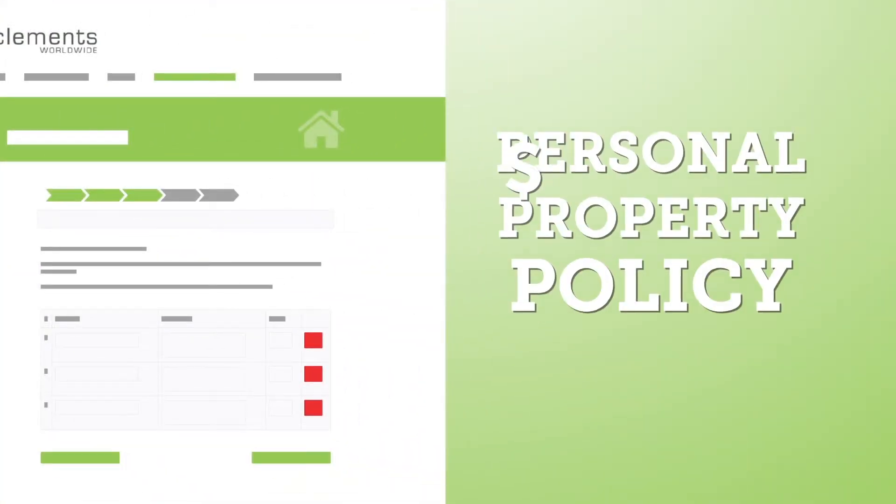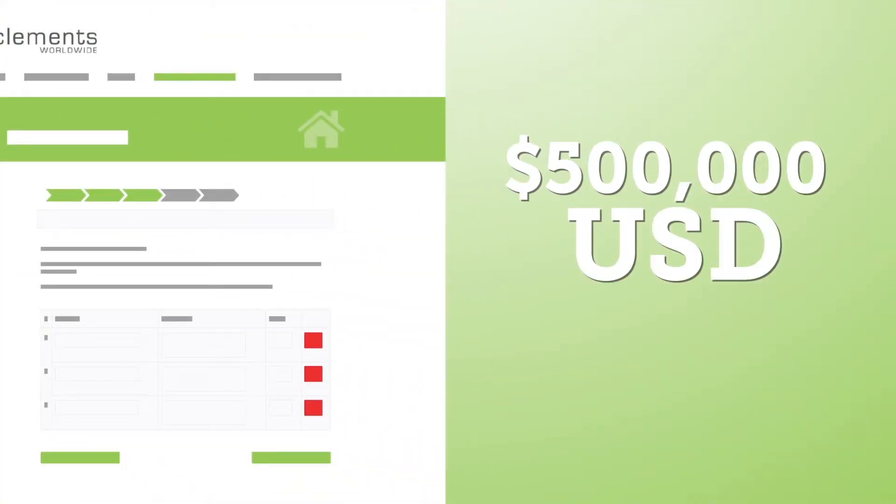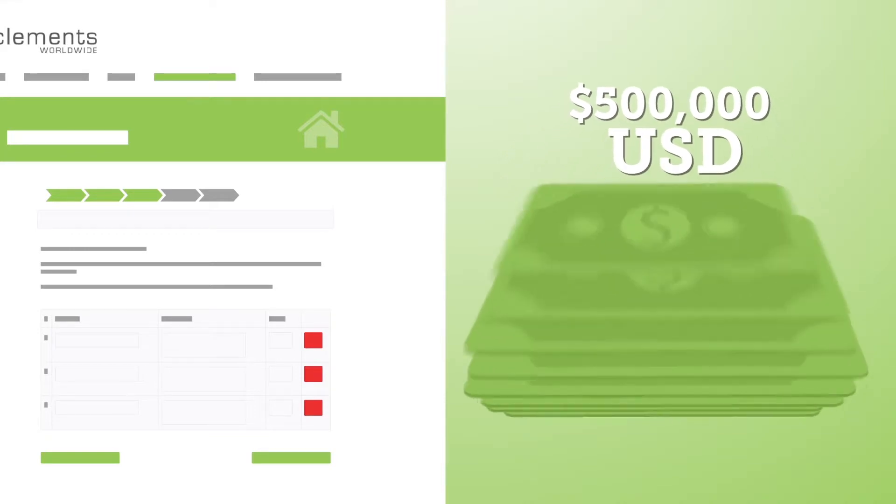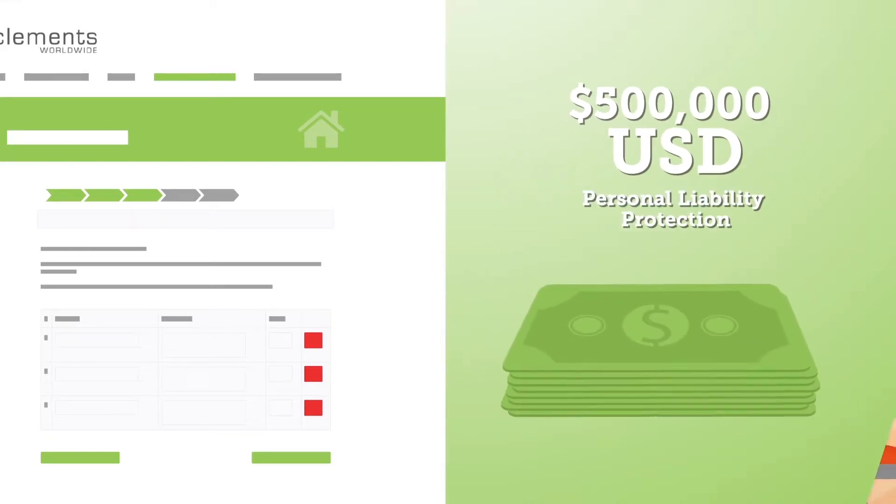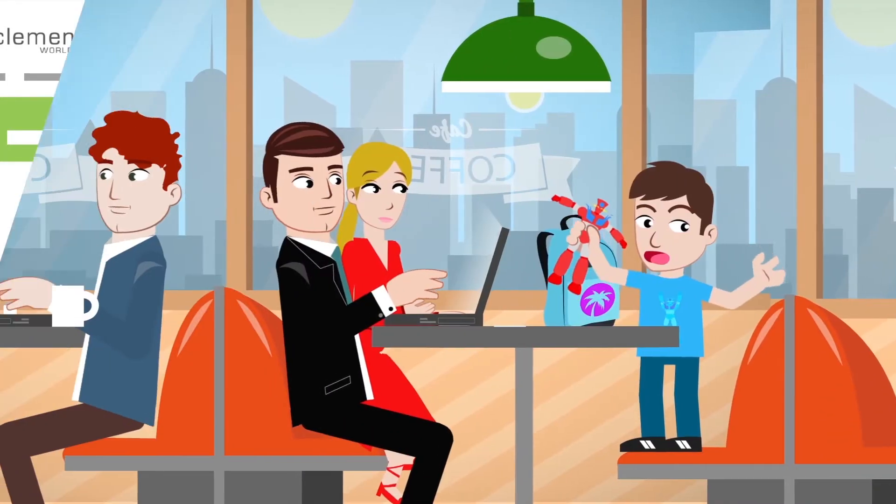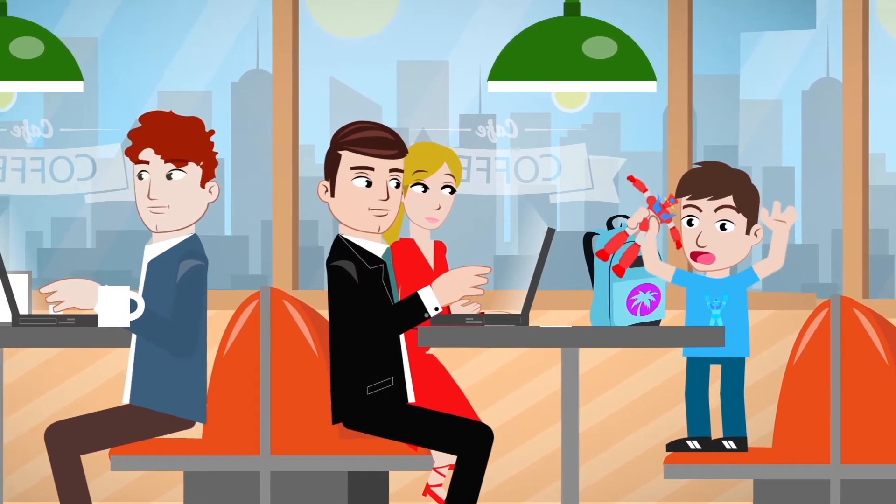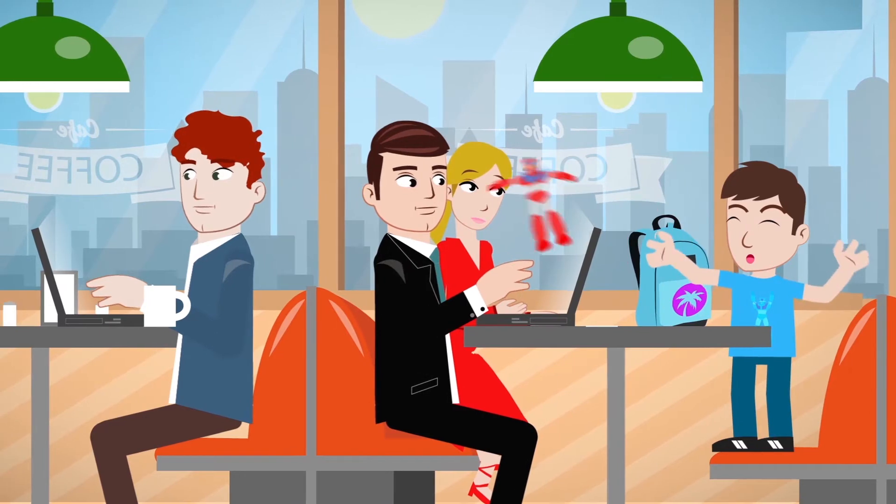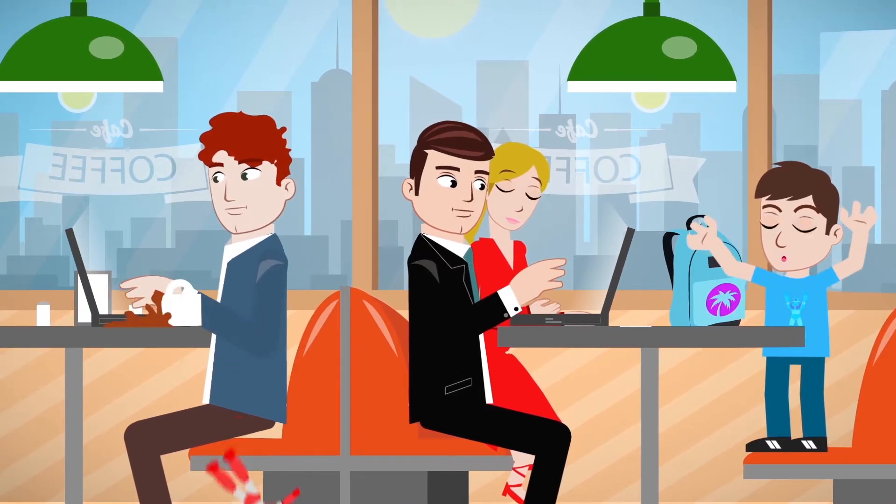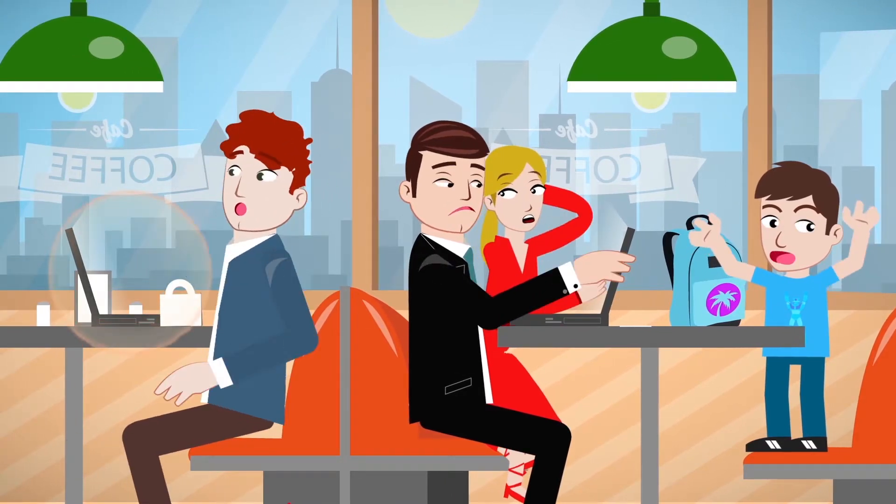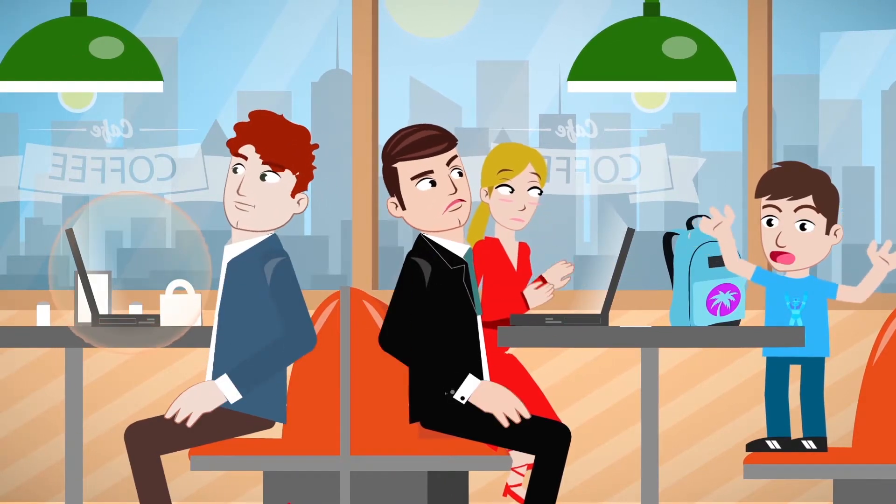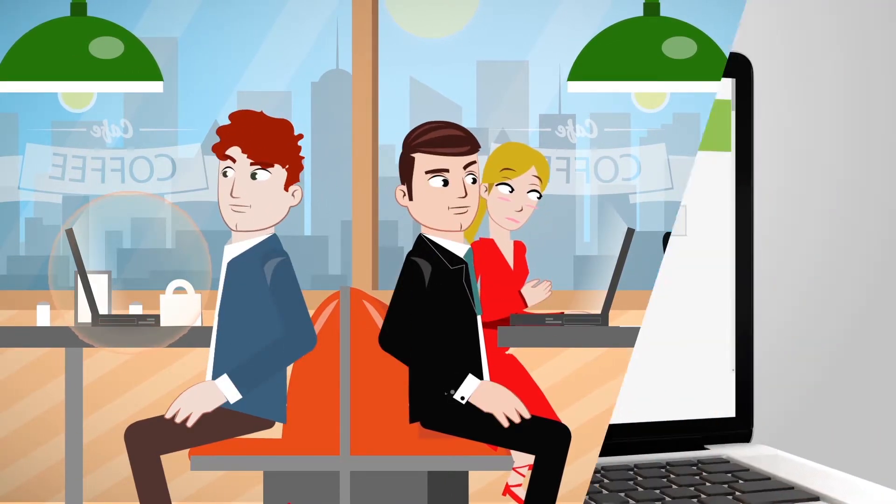A Clements Property Policy comes with US$500,000 in personal liability protection. This means you are covered if someone is injured on your property or you are responsible for damages that affect others.